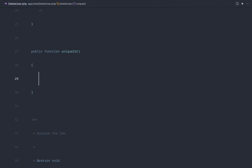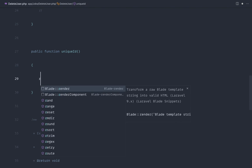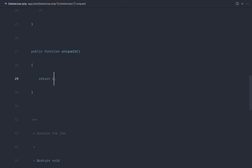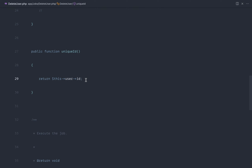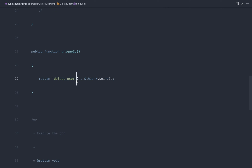We implement `ShouldBeUnique` and define a `uniqueId()` method. If a job with the same ID is already in the queue, it won't be dispatched again. Returning a hard-coded value like `1` would prevent all duplicates, but we want uniqueness per user ID. However, it's not advisable to use just the user ID alone — a blog post could also have an ID of 1. So we prefix the value with something meaningful, like the action name, then append the user ID.